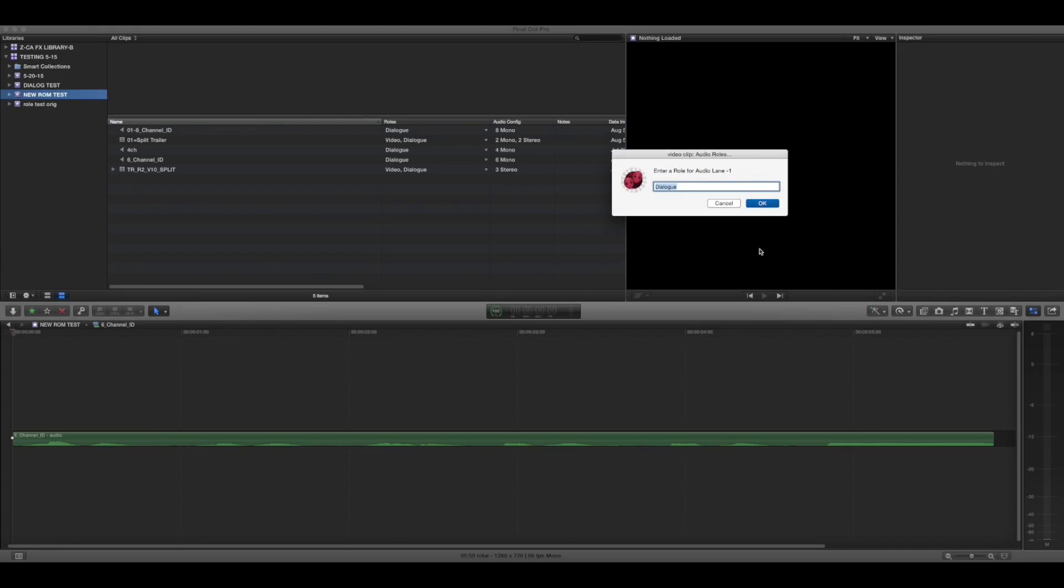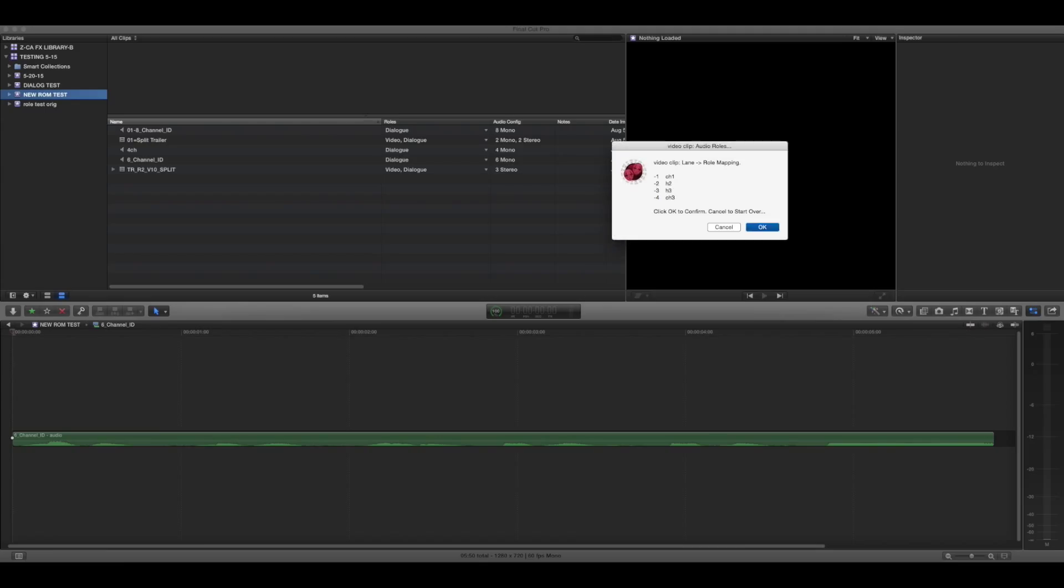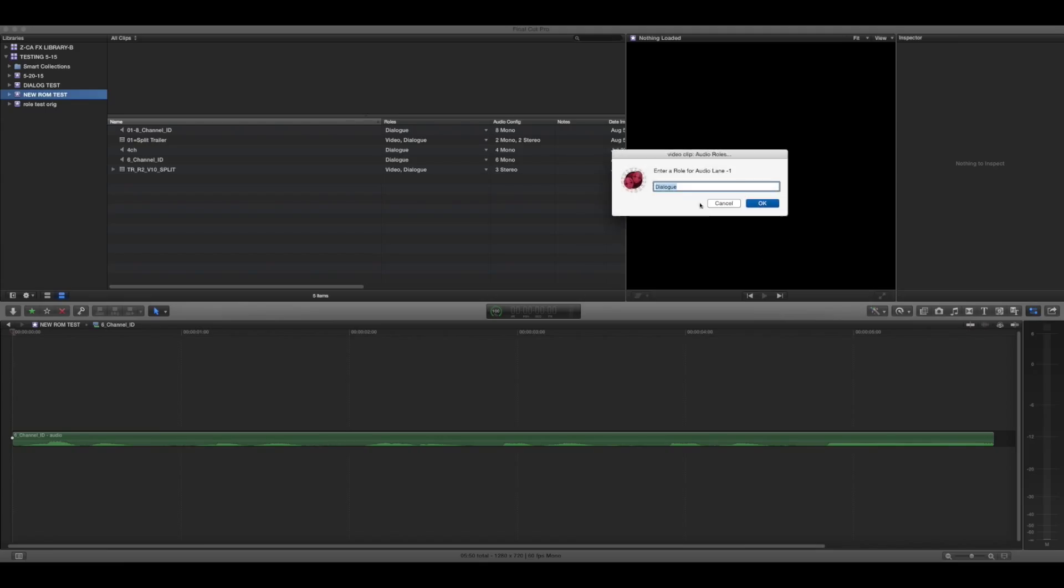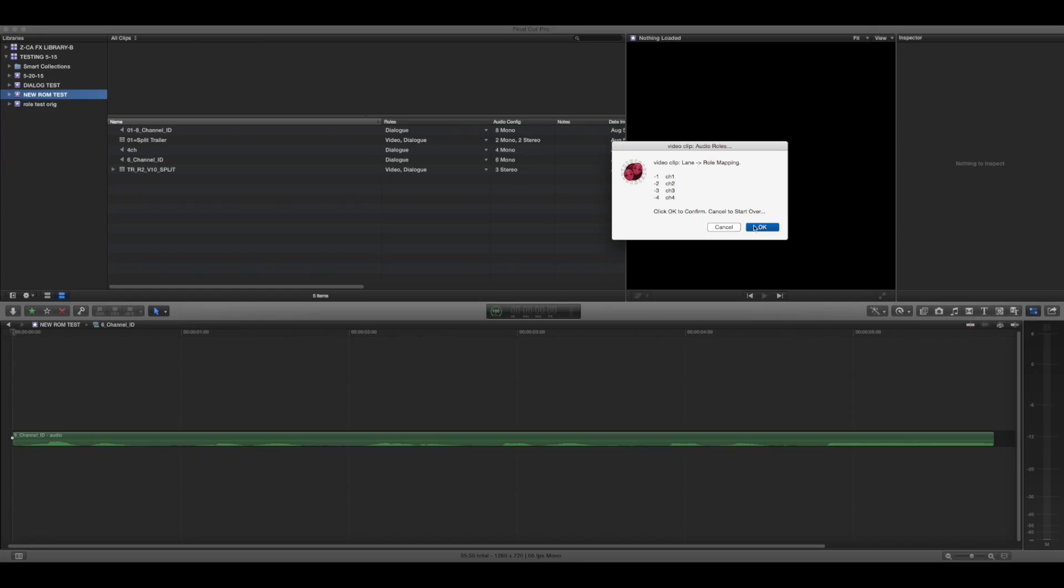Then you will be presented with your video clip role selection. So you just go, channel one, channel two, channel three. I probably misspelled it, whatever. Channel four. I screwed up. I'll hit cancel. Channel one, channel two, three, channel four. Then you can confirm it. That's all good.